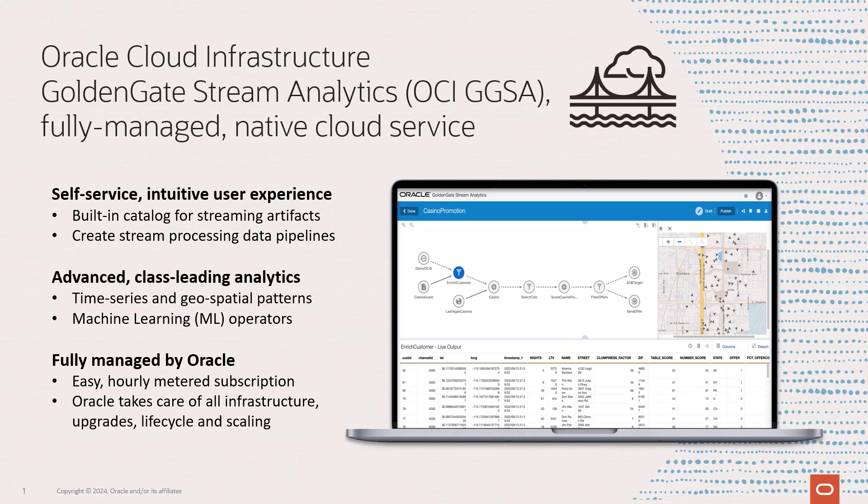Your environment will auto-scale based on your needs and bill as you go just based on what you use. Infrastructure, upgrades, lifecycle, patching, and backups will all be managed transparently by our service.